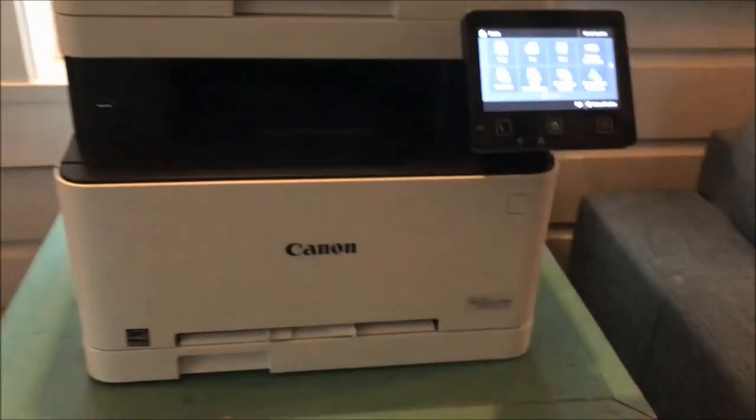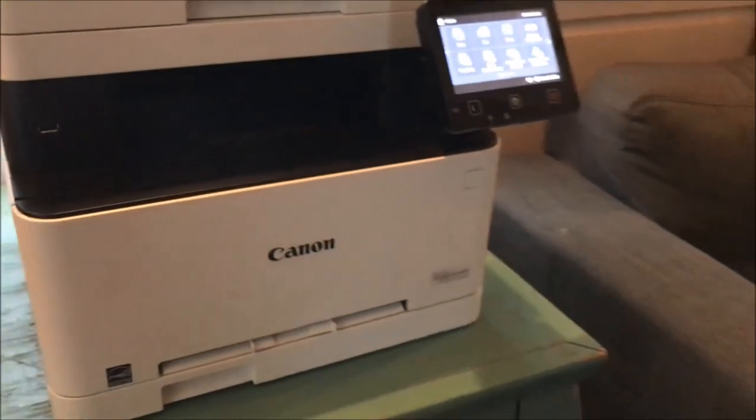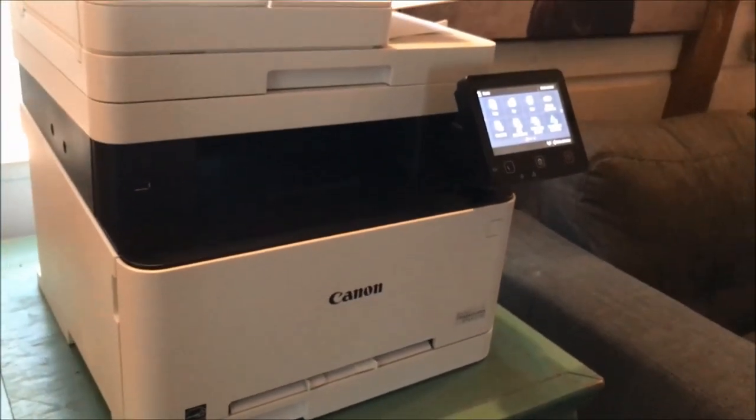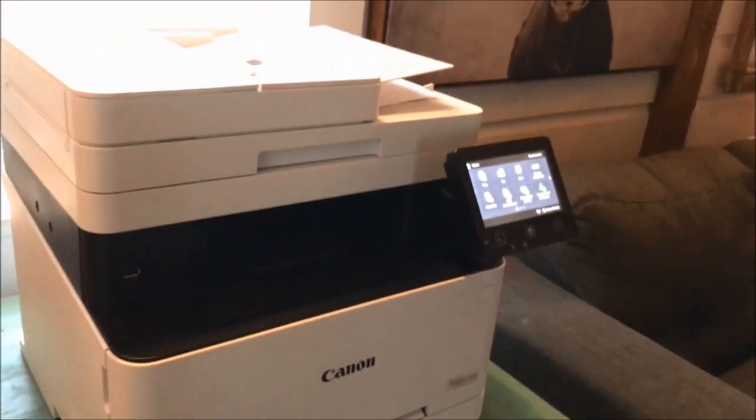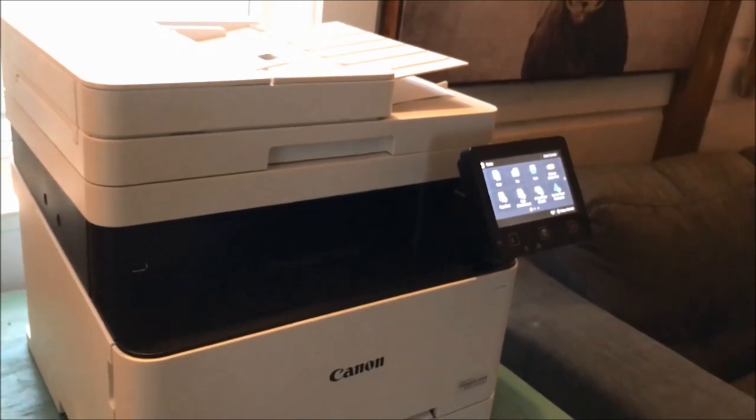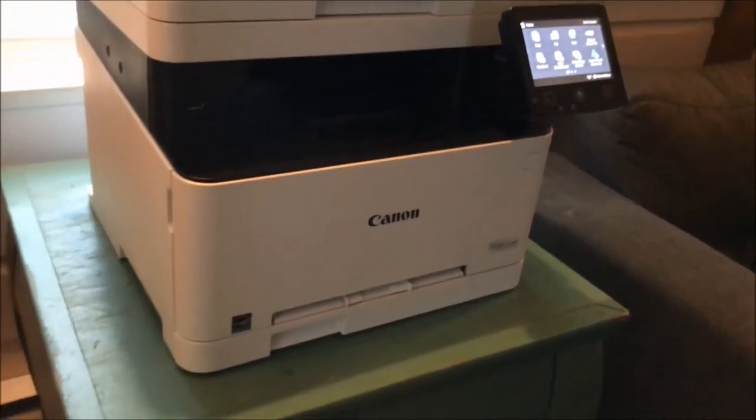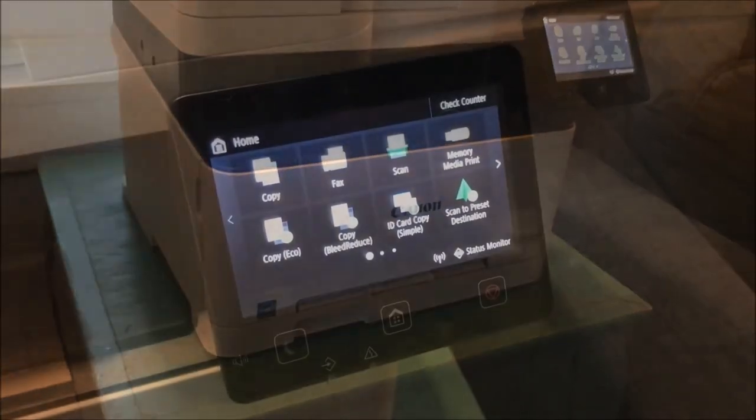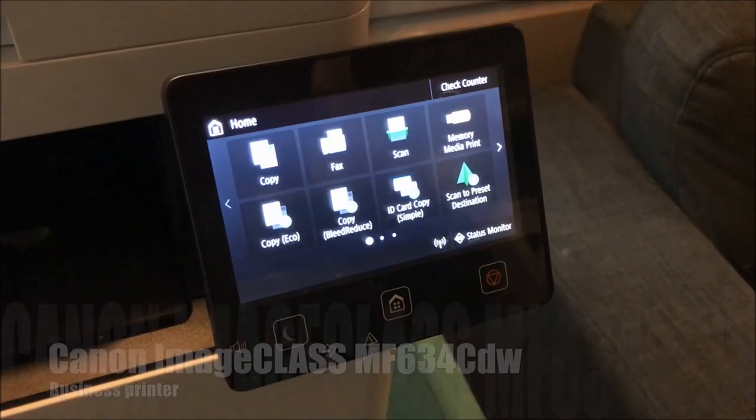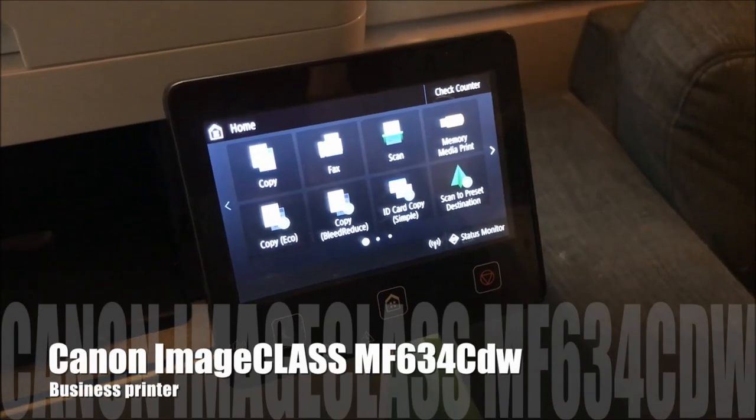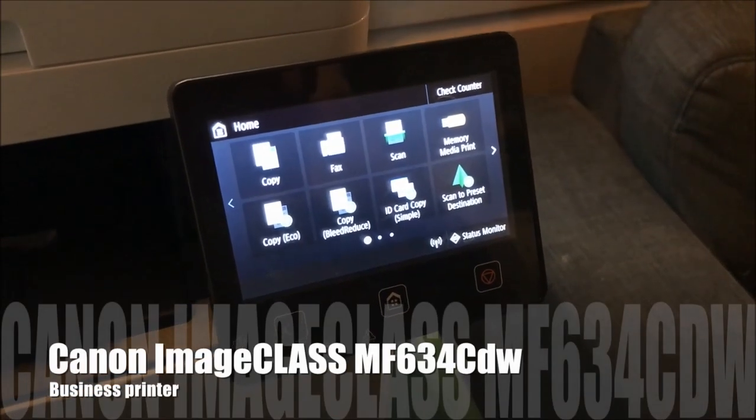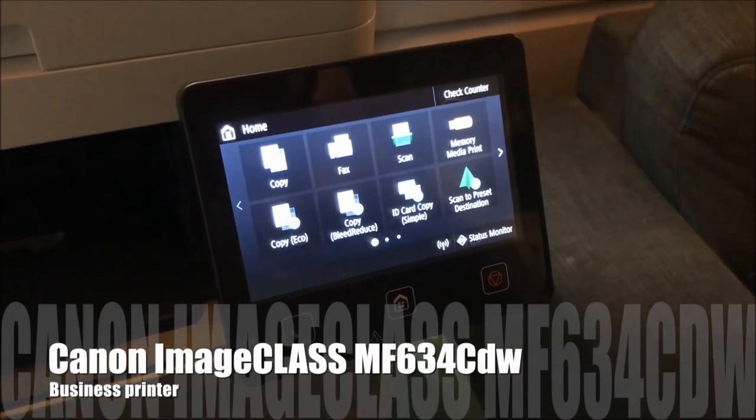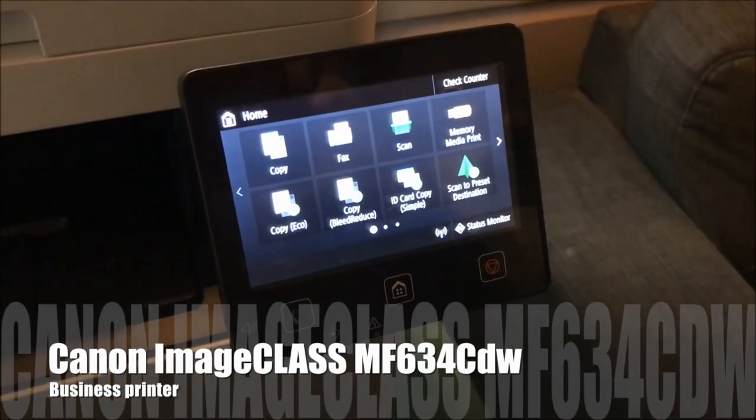Hi, it's Shelley from Best Buy Canada's blog, and this week I've been testing out the Canon ImageClass printer. As you can see from the LCD touchscreen, there are a lot of different options available on the Canon ImageClass.